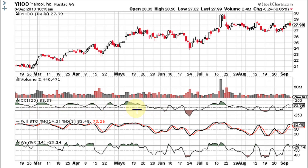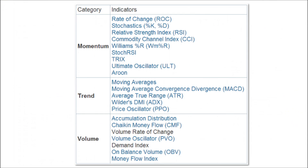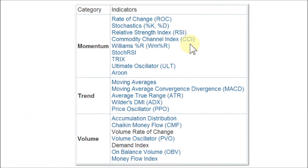Since you're only allowed to have three lower indicators, it makes no sense to use three technical indicators that give you the same kind of information. So let's go ahead and load up my three favorites from each of the three categories.